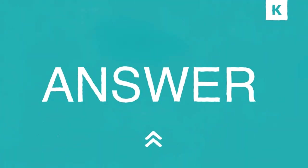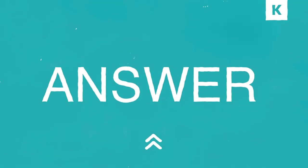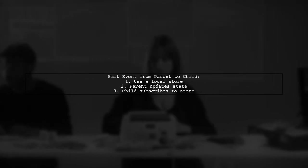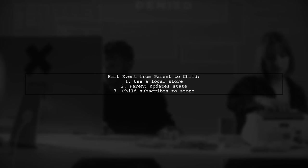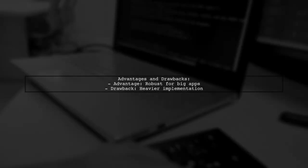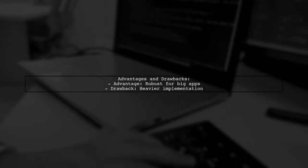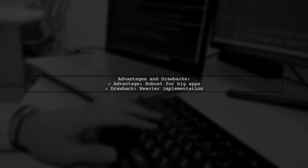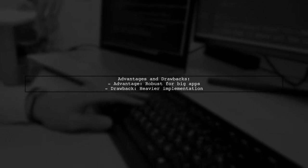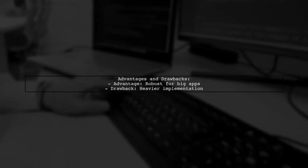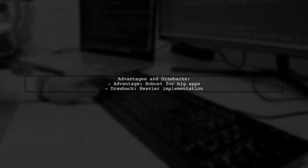Let's now look at another user-suggested answer. To emit an event from a parent to a child, you can use a local store with property management. The parent updates the state in the store, and the child subscribes to it. This method is great for many-to-many data transfers and is applicable to the original question. However, it can be heavier, but offers robustness for larger applications.